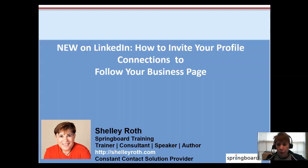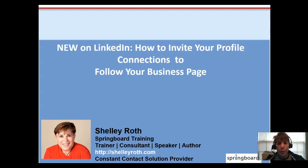Hey everybody, it's Shelley, and there's a new feature on LinkedIn that makes it really easy to grow our followers on our business page, and I'm going to show you how to do it.